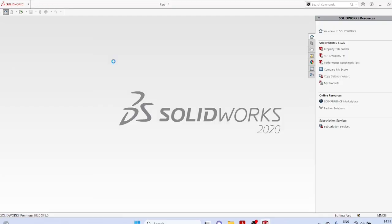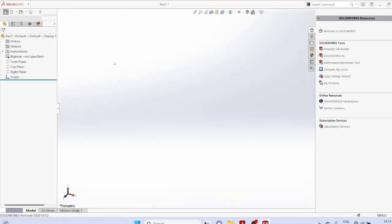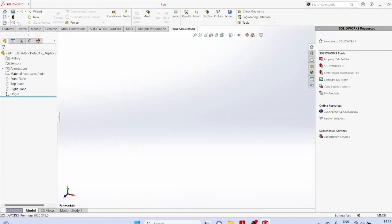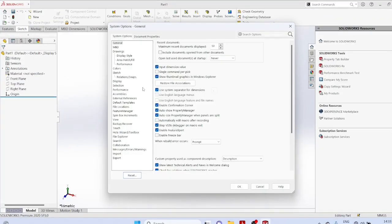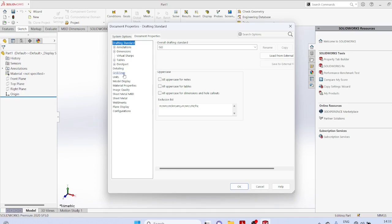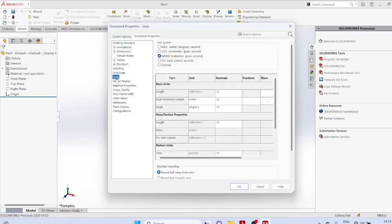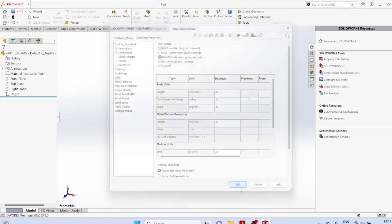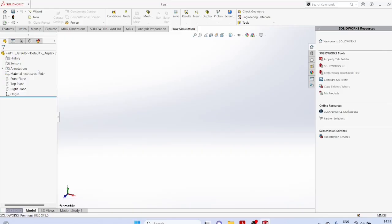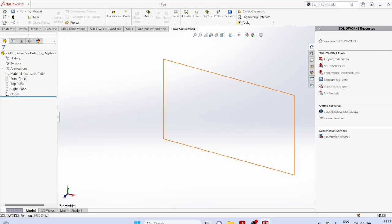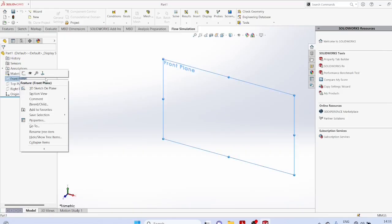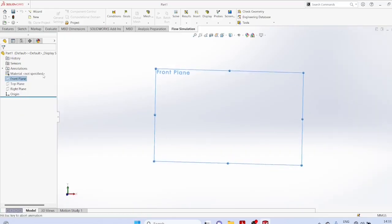Open the SolidWorks software. Start a new part. Go to Options, Document Properties, Units, and set the limiters. Then select the Front Plane.